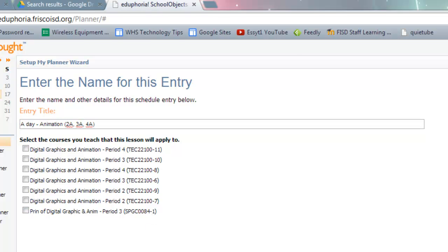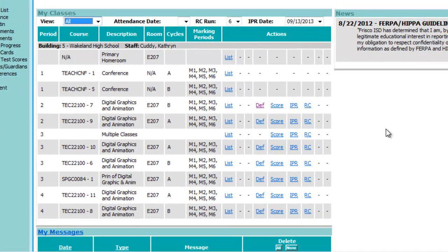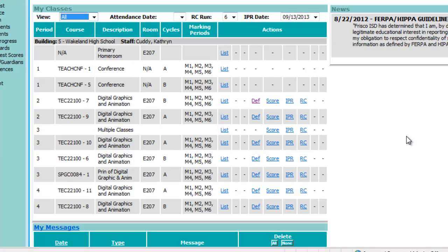And to do that, I'm going to flip over and look at my eSchool. So here's the planner that I'm setting up for this teacher. And I can see here on A Day, her 2A is a dash 9, TEC 22100-9.